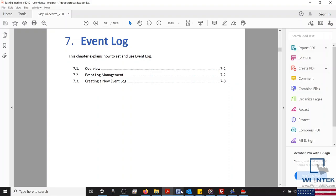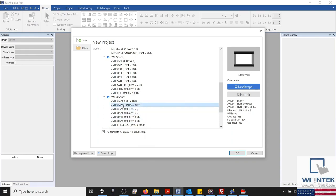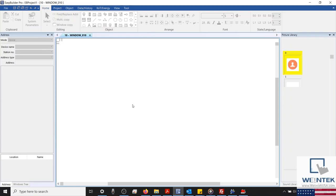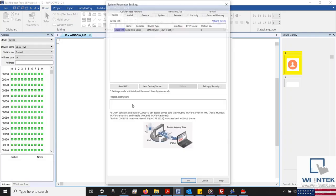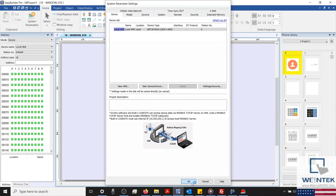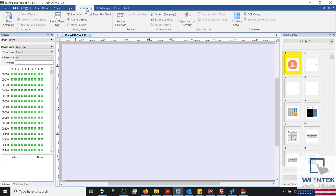Let's get started by opening an instance of EasyBuilder Pro. During today's demonstration, I'll be using a CMT, however many of the functions and features that we'll demonstrate are accessible within other HMI projects as well. With our project open, let's select our Data/History tab, which is located on the top of our application towards the left-hand side.